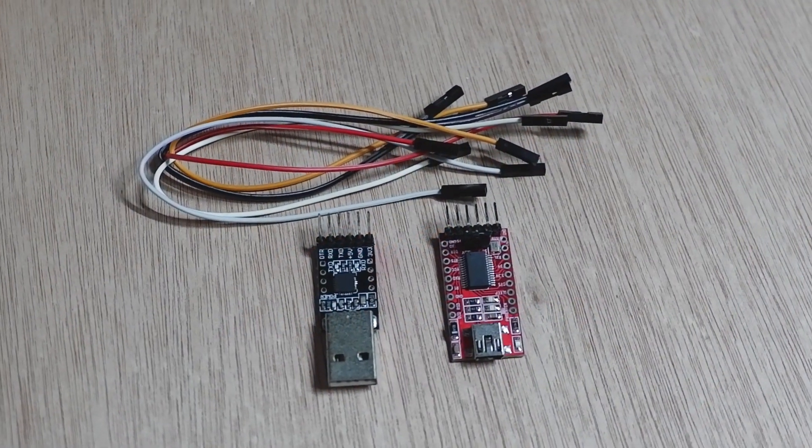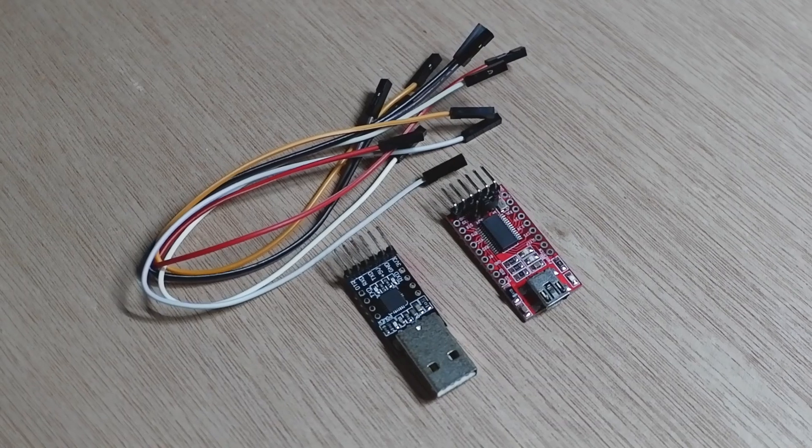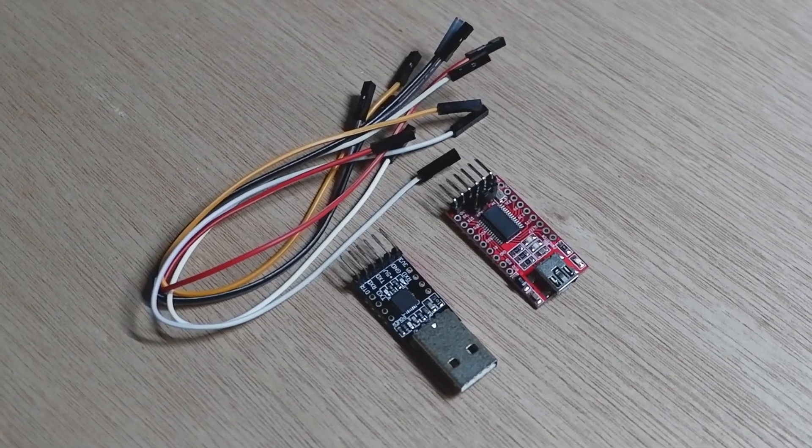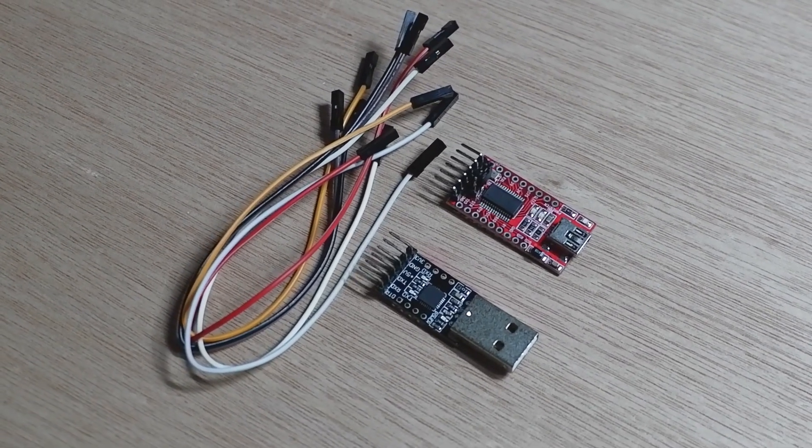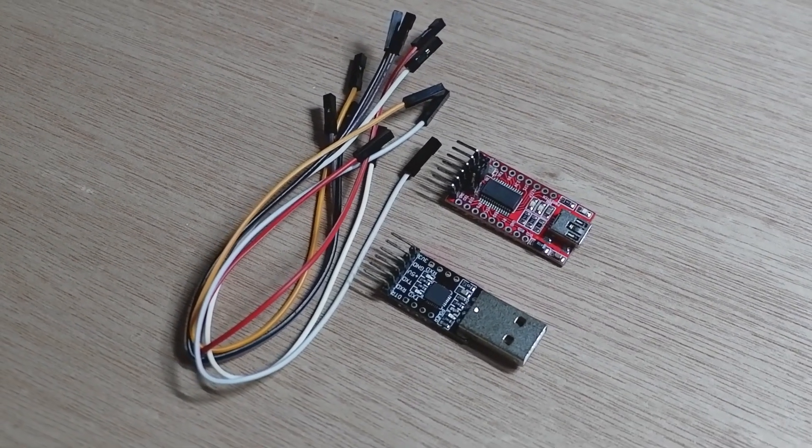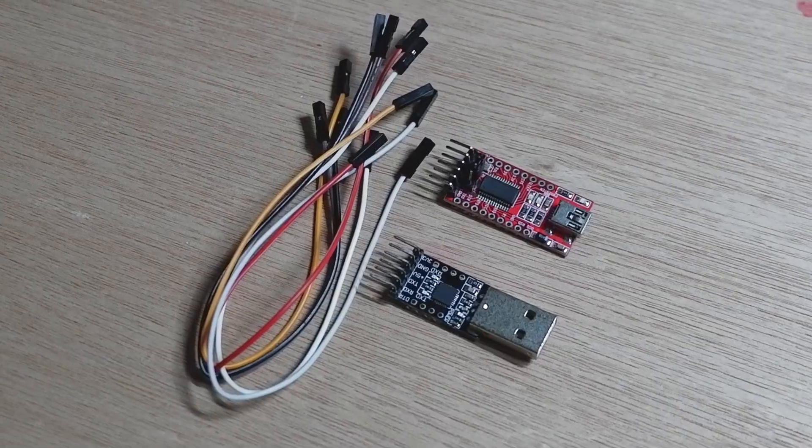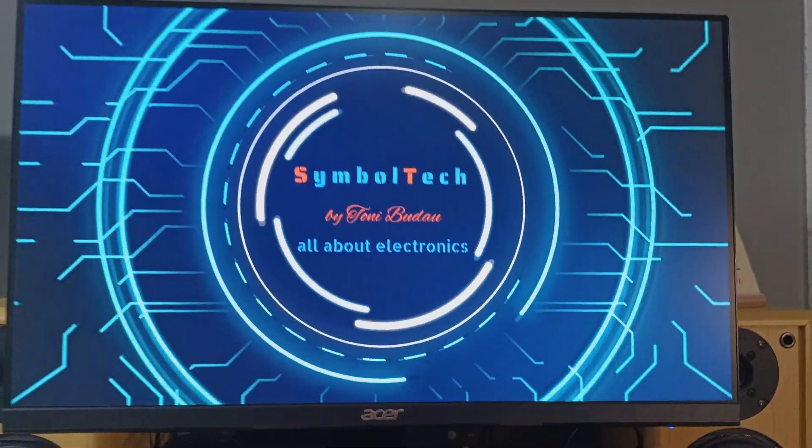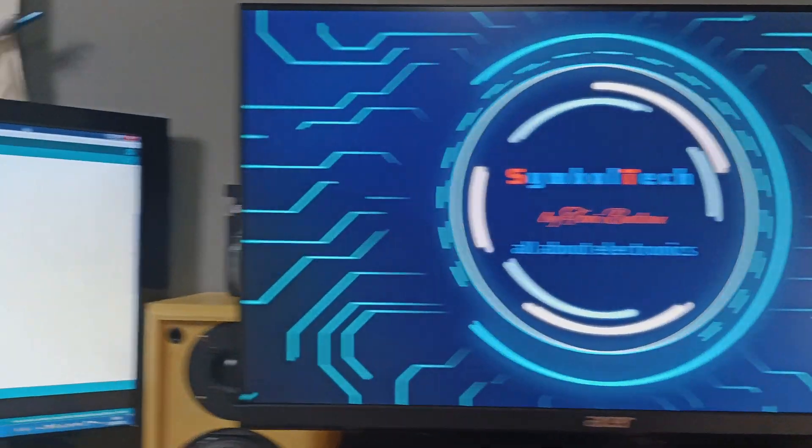Before you start playing around with the ESP32 cam, make sure to prepare some jumper wires and USB to TTL converters in order to program the ESP32 cam. Once we have all the hardware parts, we need also the software.